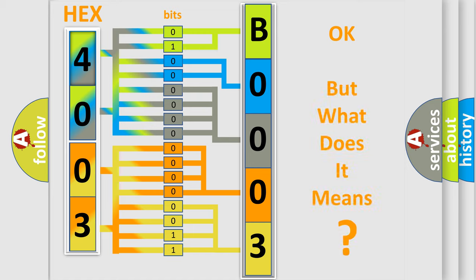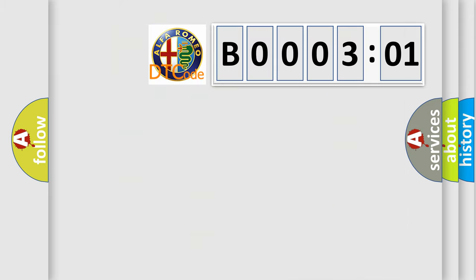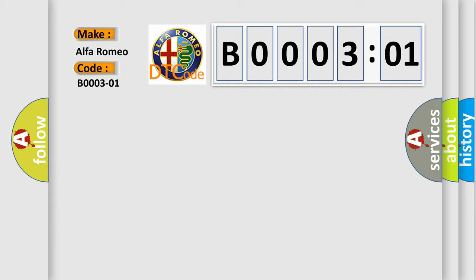The number itself does not make sense to us if we cannot assign information about what it actually expresses. So, what does the diagnostic trouble code B000301 interpret specifically, Alfa Romeo.